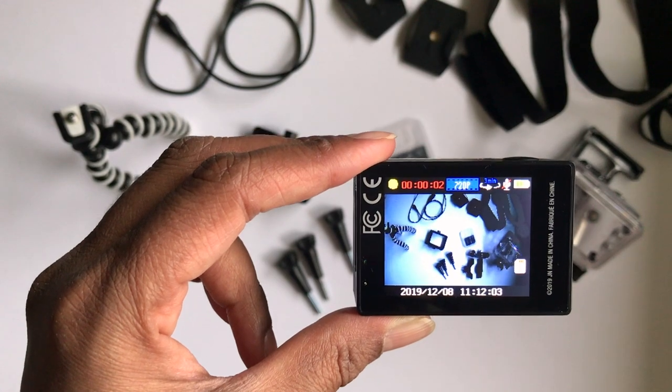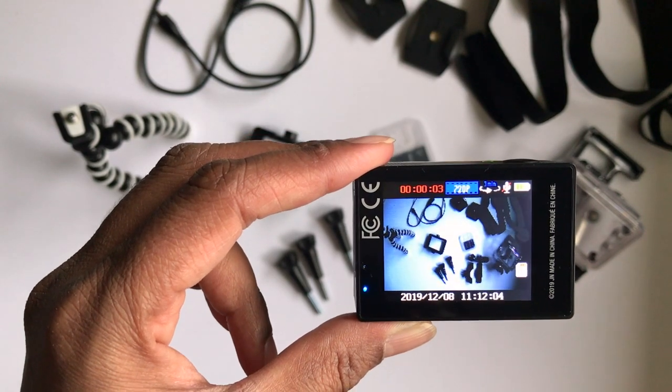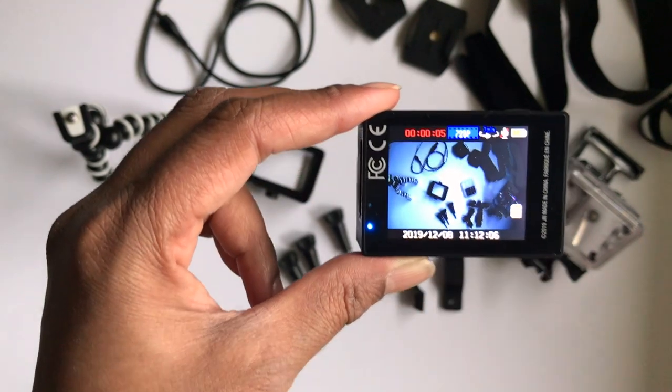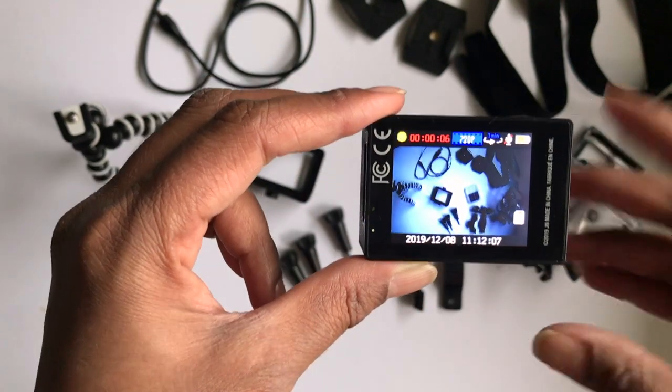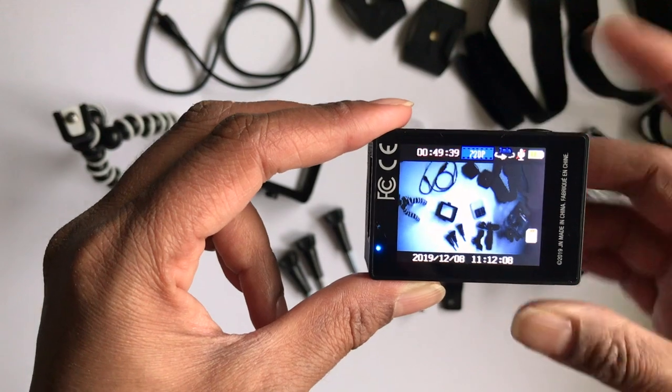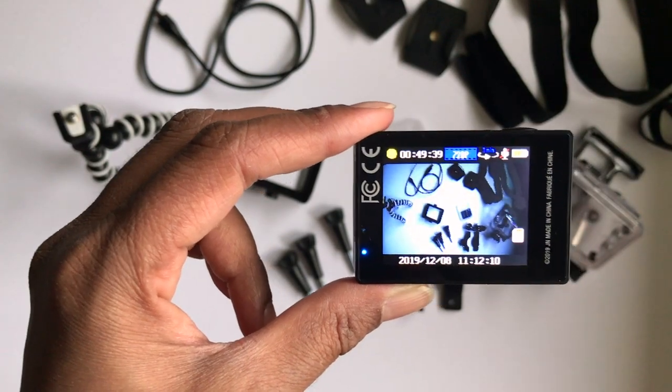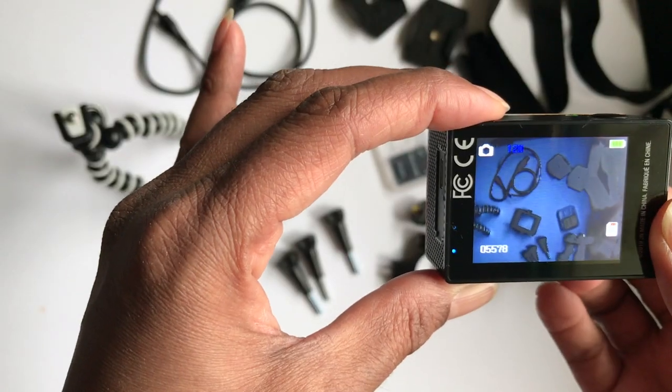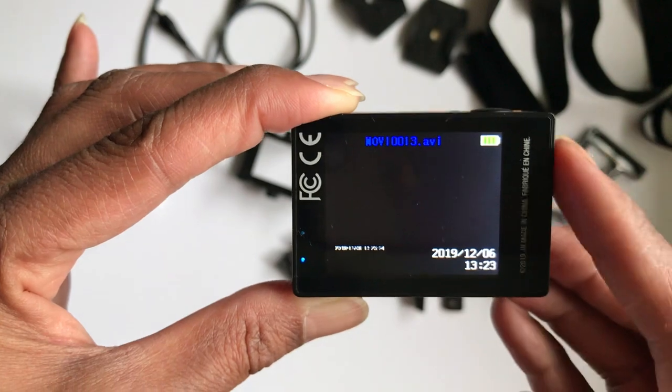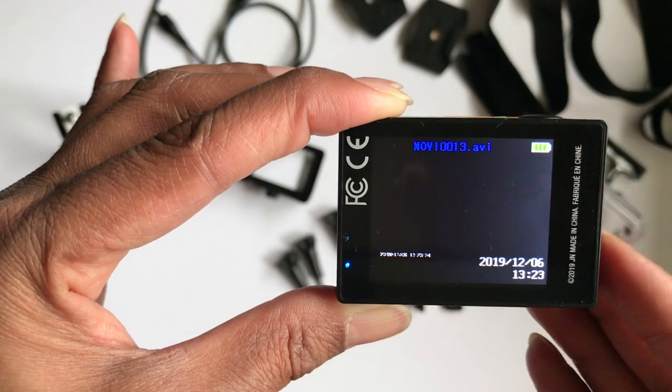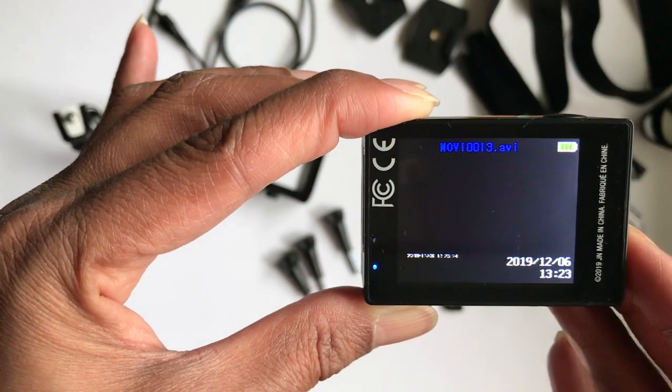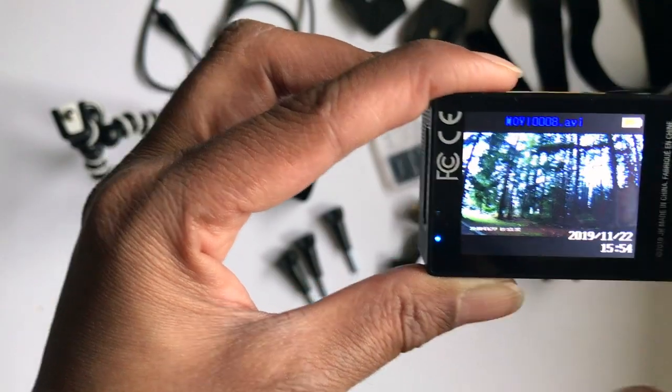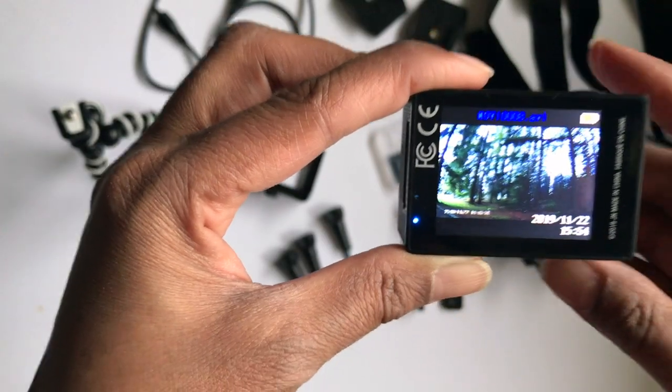Press the OK button on top to start and stop recording. To play back a video, get to the playback mode, scroll through your video and photo files, and click OK.